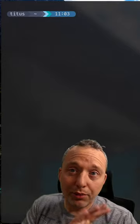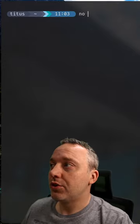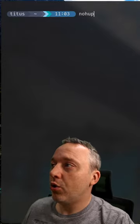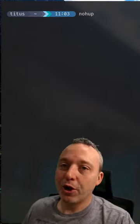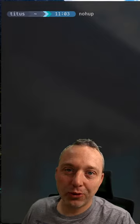This is where nohup comes to the rescue. So we do nohup, or no-hangup is what it stands for.